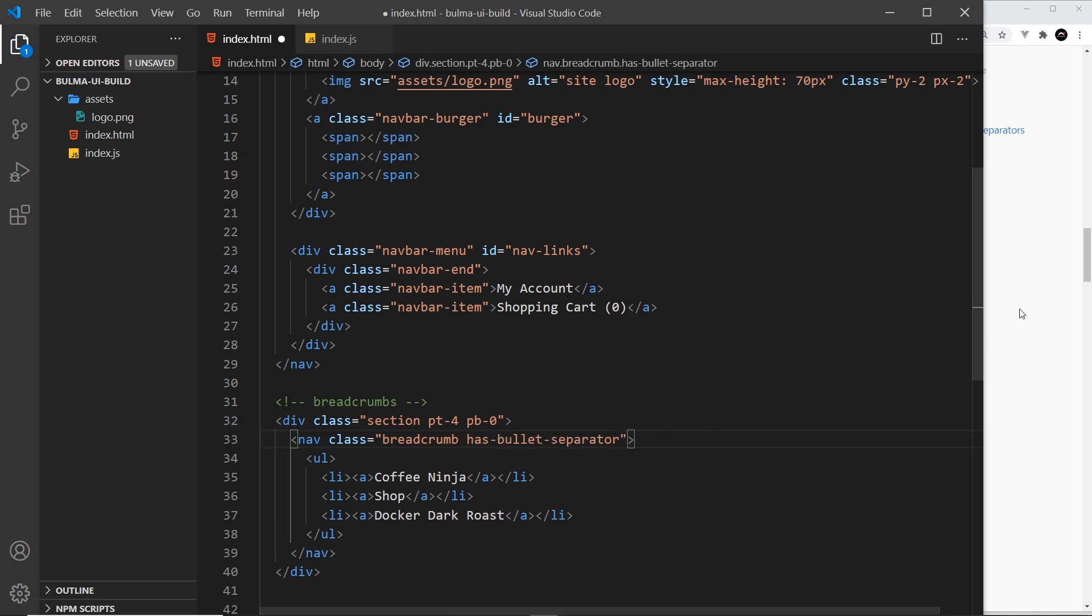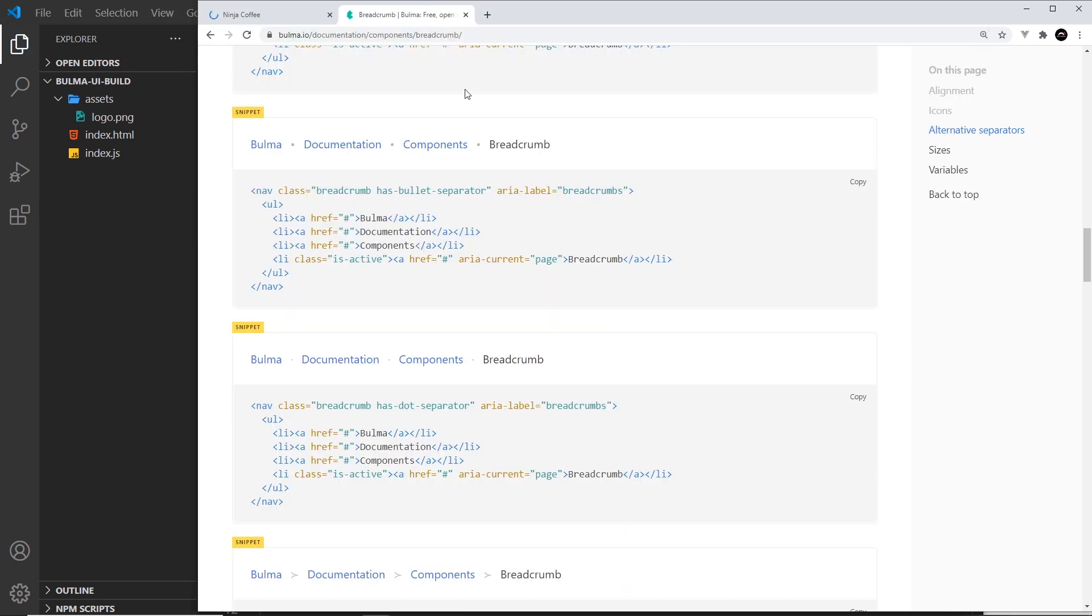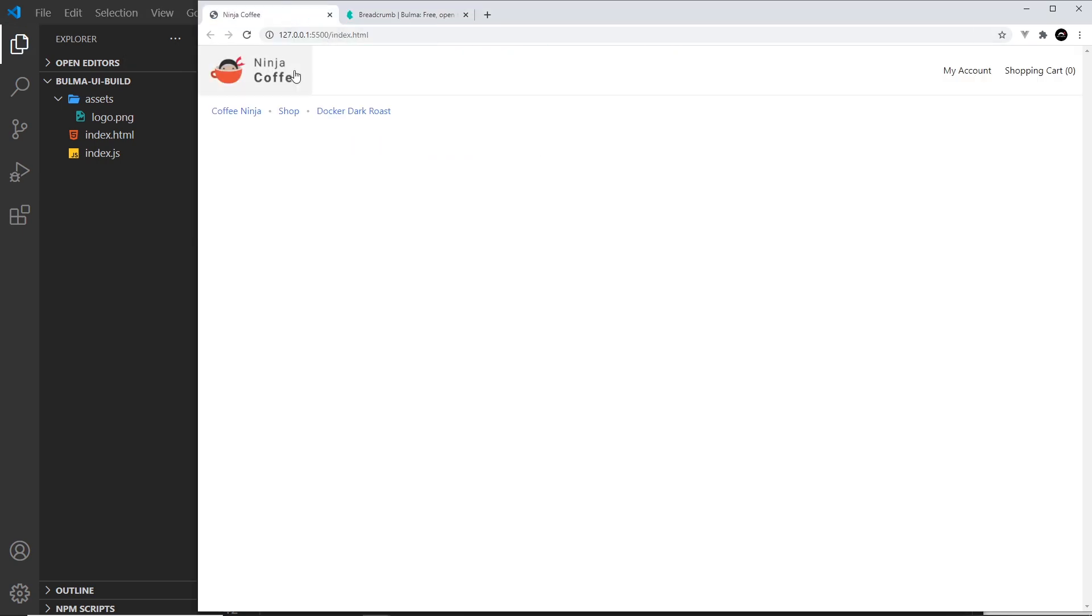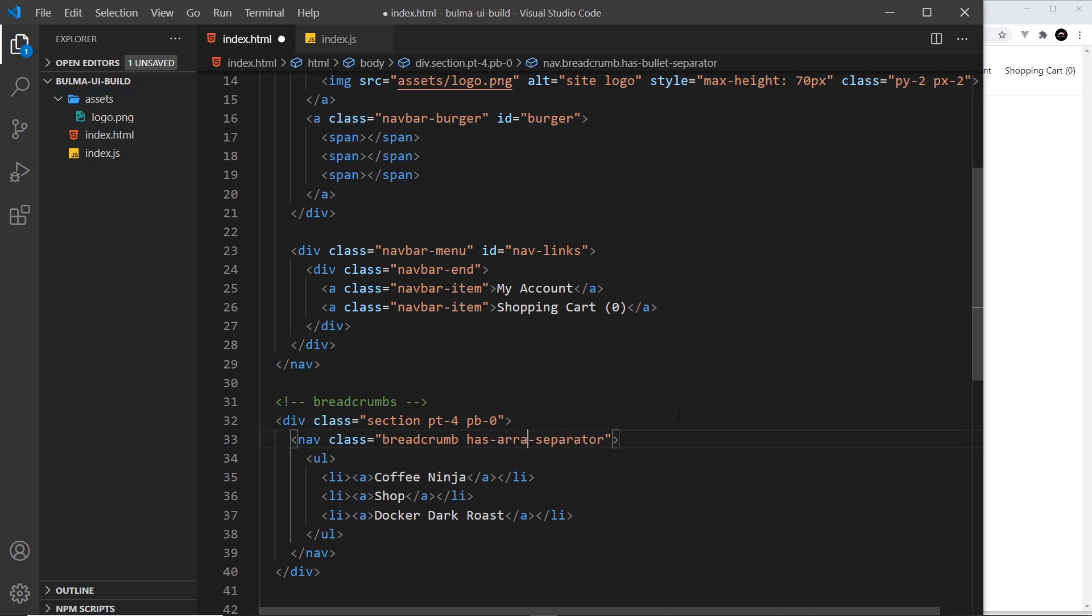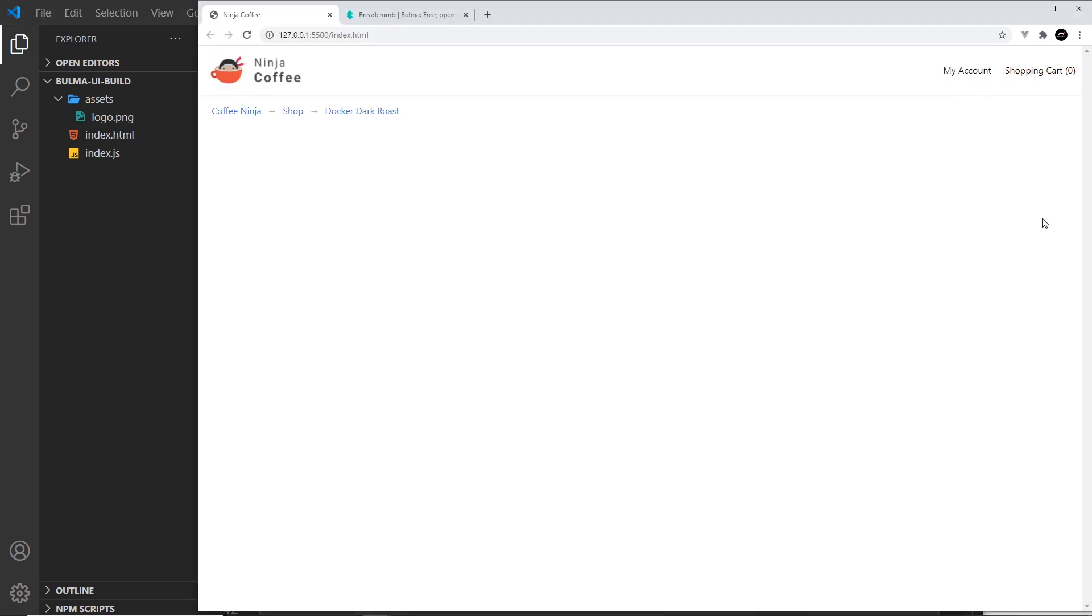And save it. Preview hours. And now we get bullets instead. We can also use a different one called arrow, so has-arrow-separator. Save that and that looks like this, and that's the one I'm going to keep.